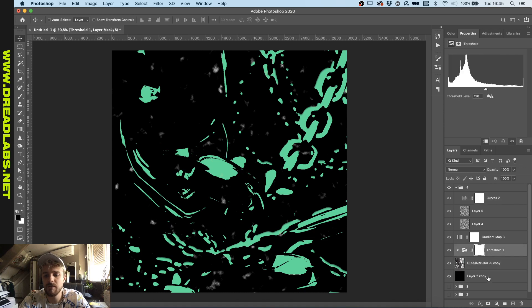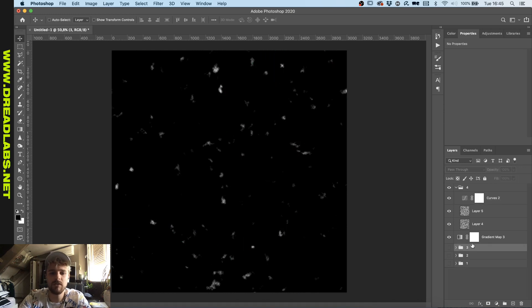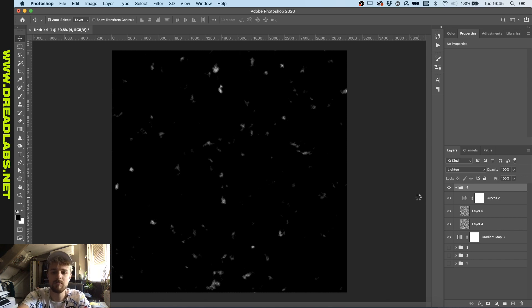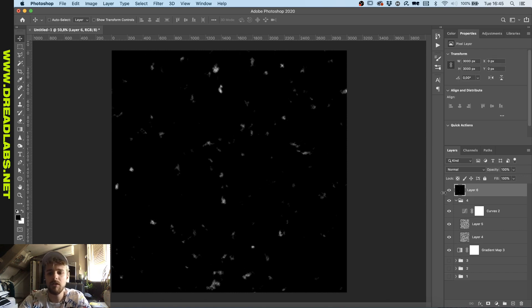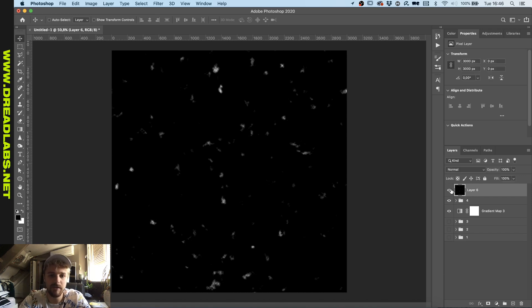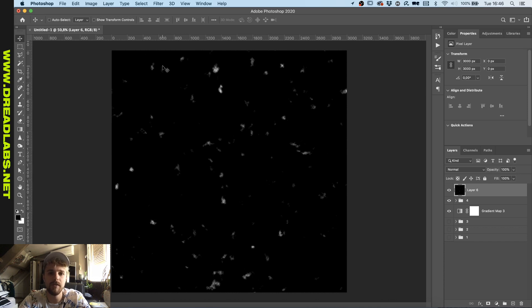What you can also do is, let's just delete this for a second, click on the top layer here, press Command Alt or Option Shift and E, and this will render a layer of everything that's visible in your project right now. We now have a layer with this grungy feel.